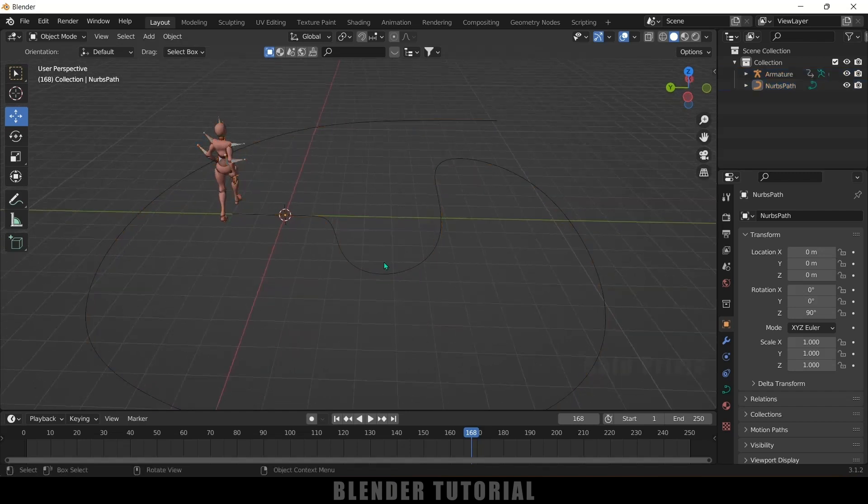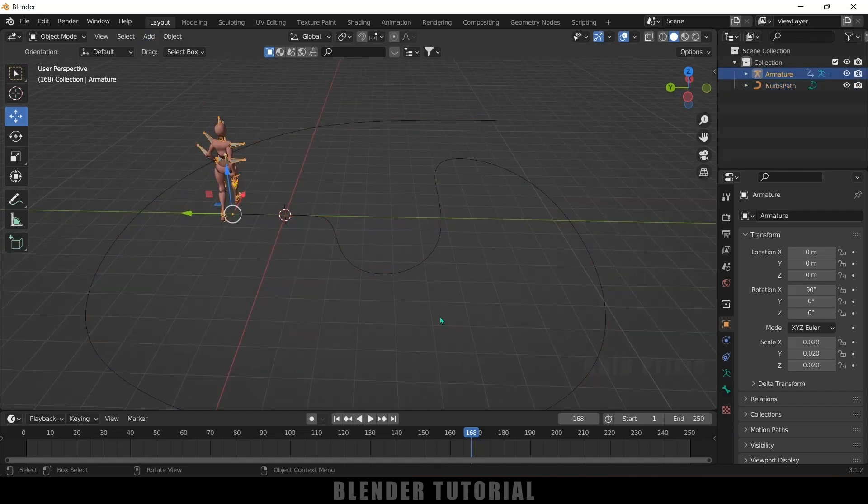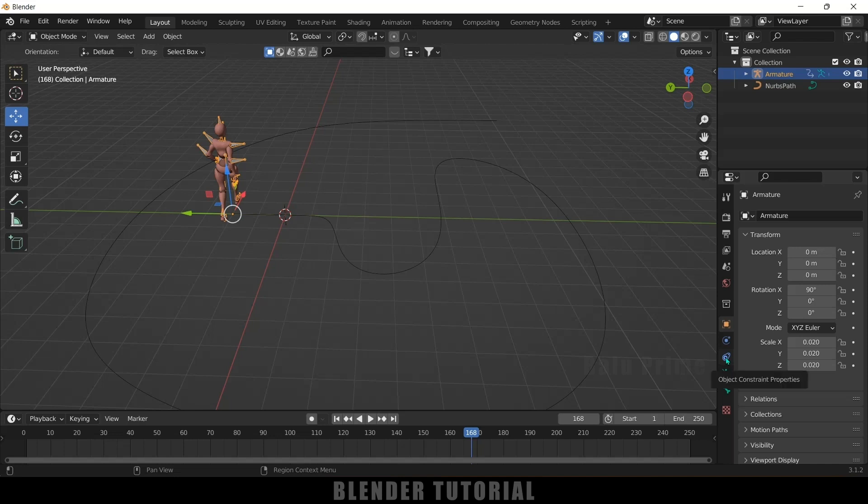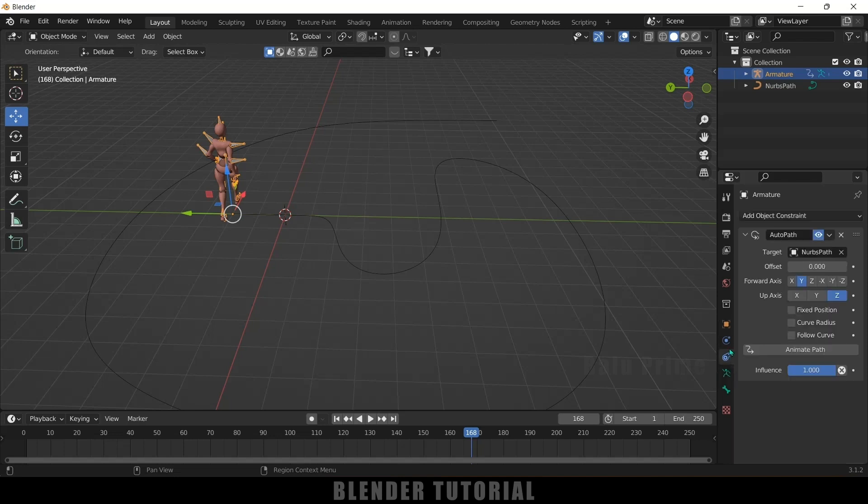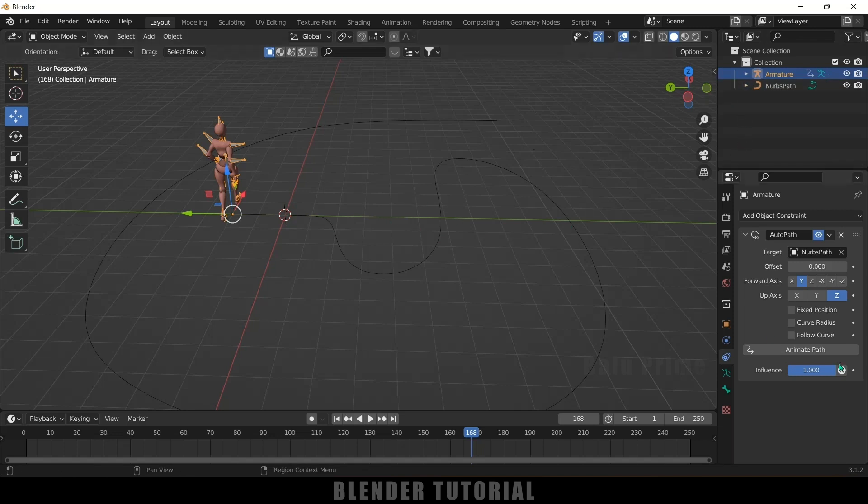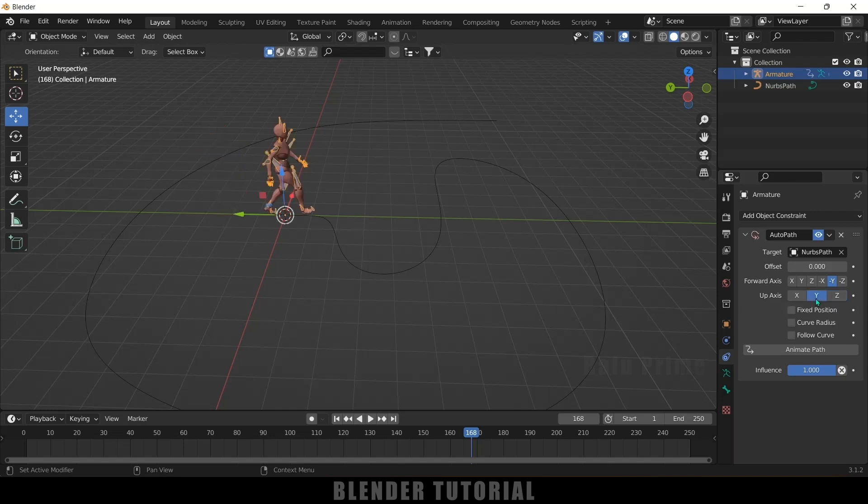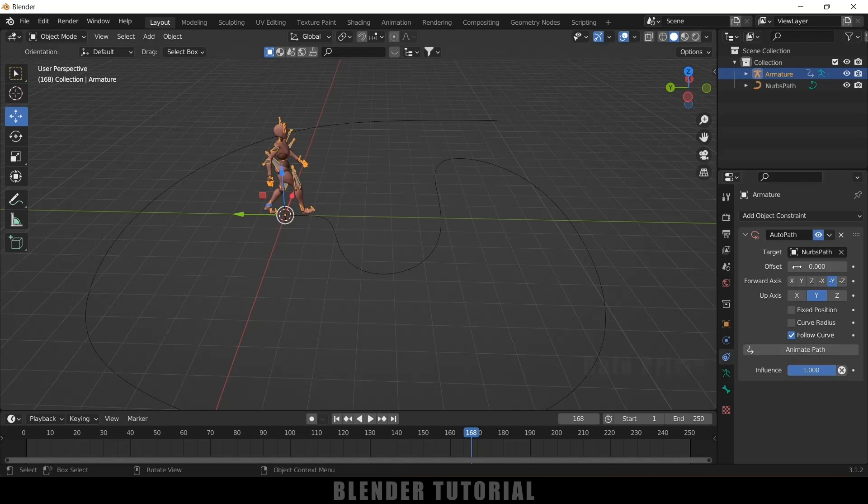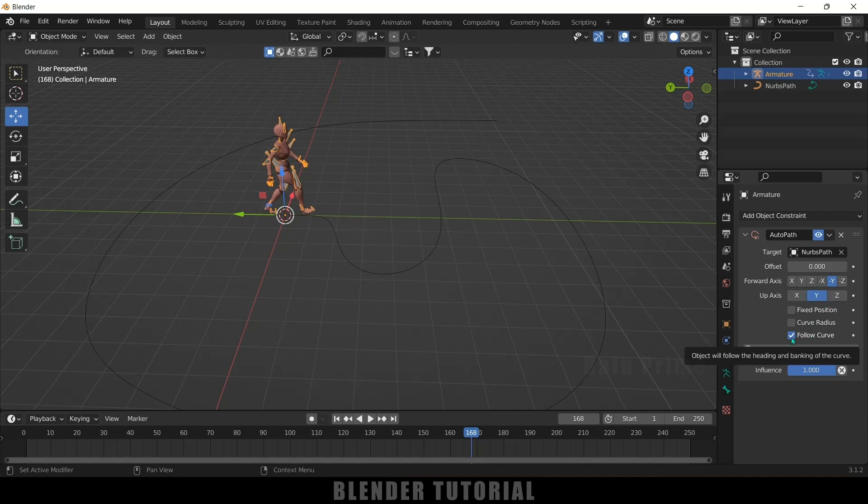So now after that select the armature. So now we need to set the orientation. So come to this constraint properties here and here we need to set the orientation in Y axis, so minus Y axis. So select this minus Y and change this to Y. So now enable this follow curve option and click on this animate path. So these options may change depending upon your scene. So select the right forward axis and up axis and enable this follow curve option and click on this animate path.